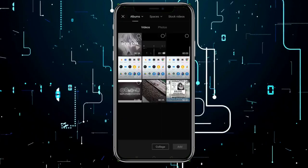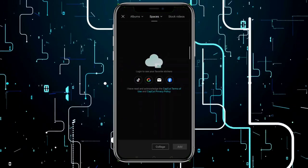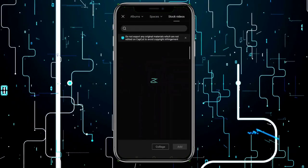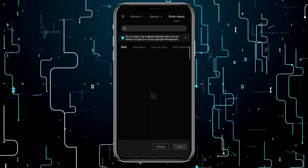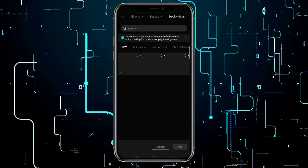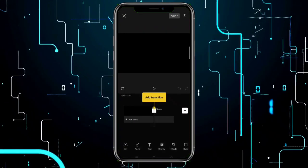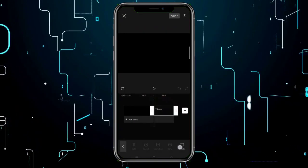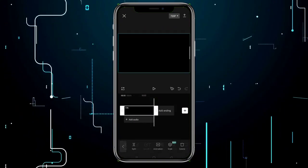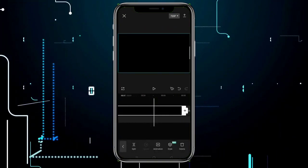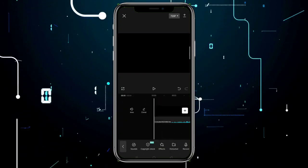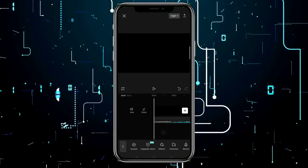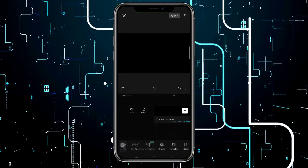Add a black background, then add your audio and extend your audio to the video.